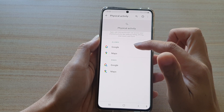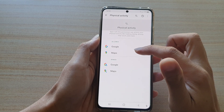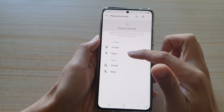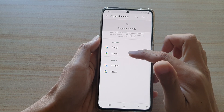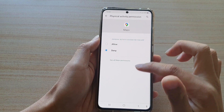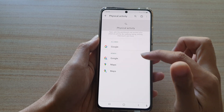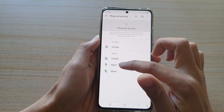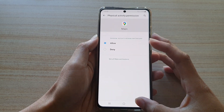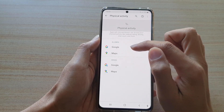In here you have an Allow and Deny section. At the moment we have Maps in Allowed. If you tap on Maps you can choose Denied and then tap the back key, or if you want, you can choose Maps again to allow it to track your physical activity.